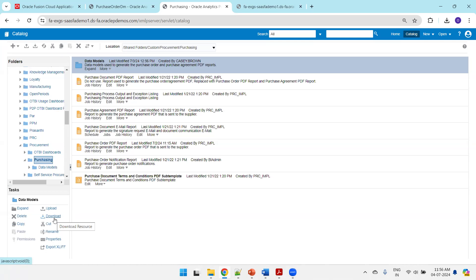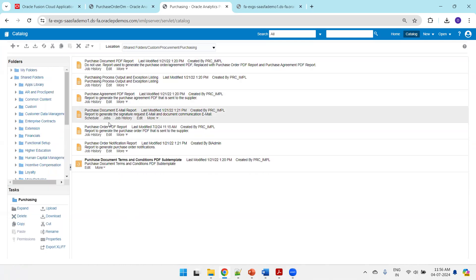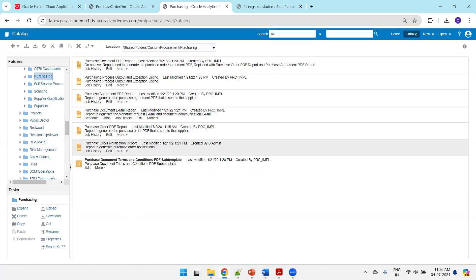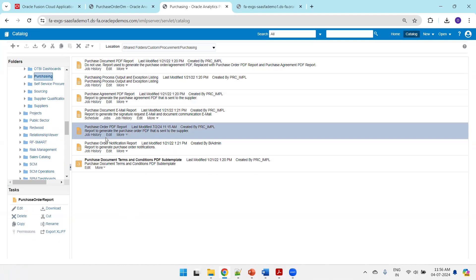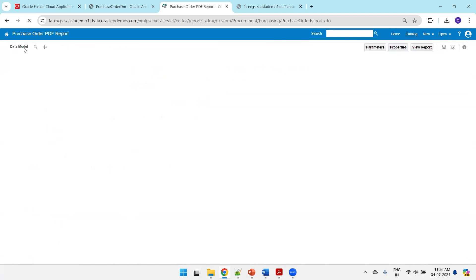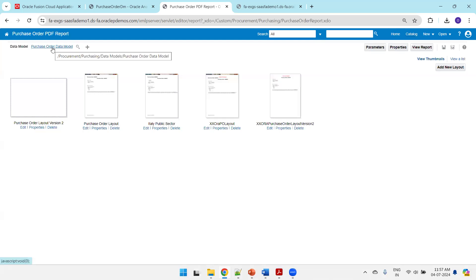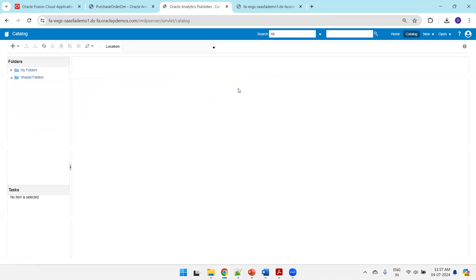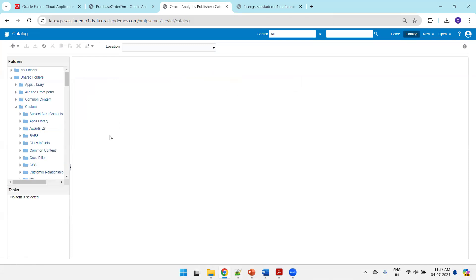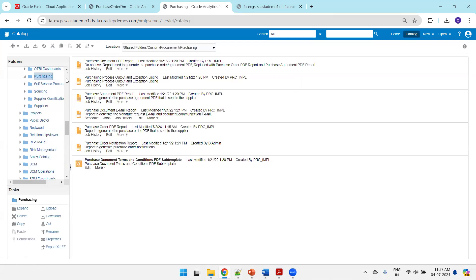Under shared folders, custom procurement purchasing, I'll download the catalog file as a backup before deleting it. Now I'll delete it. Then I'll click on edit for the template in our custom folder, and you can observe it is mapping to the data model of the standard location. If you don't have your report in the custom location, please refer to my earlier video explaining how to customize and place it there.